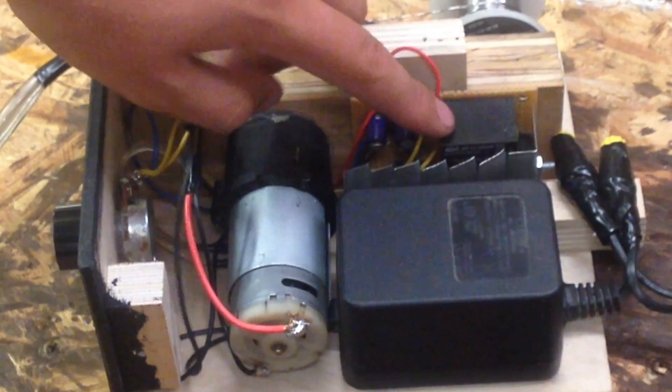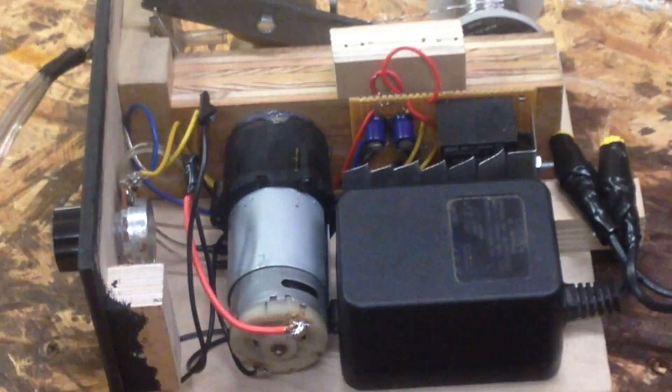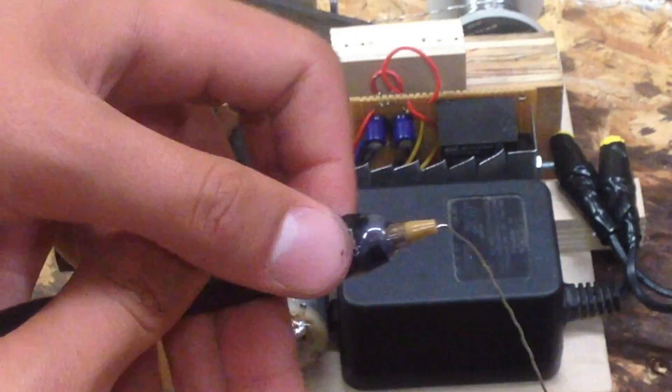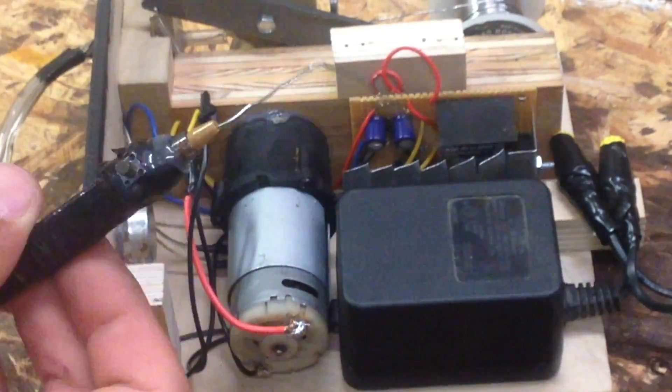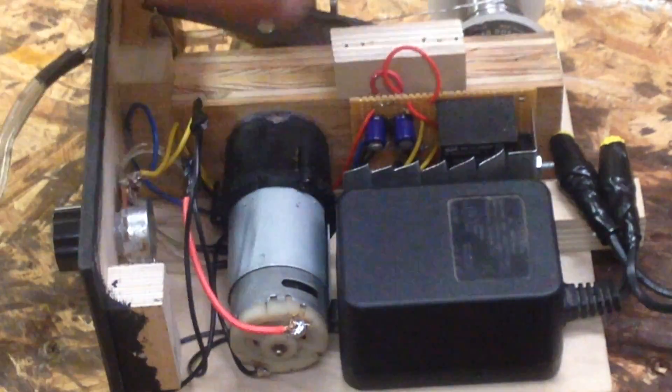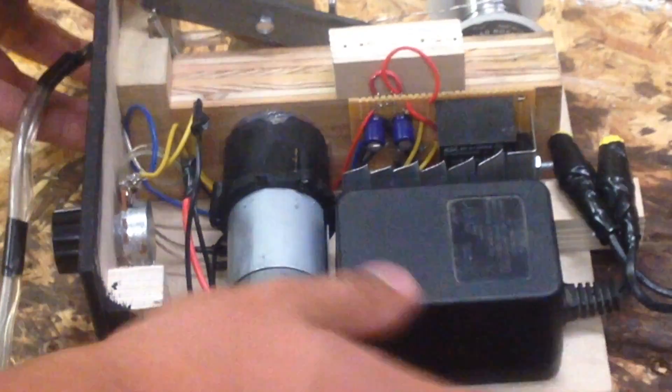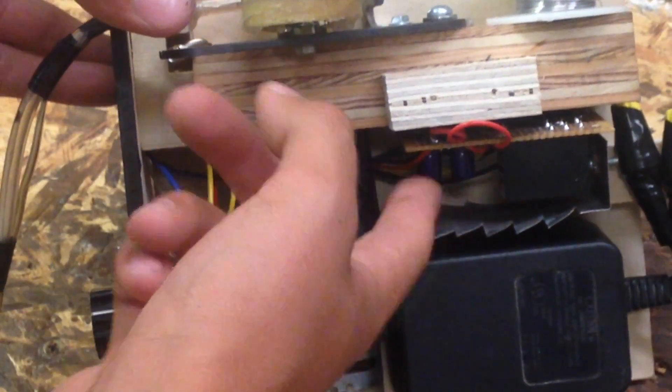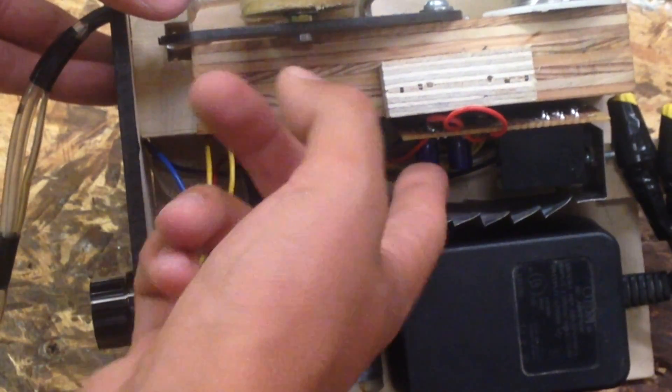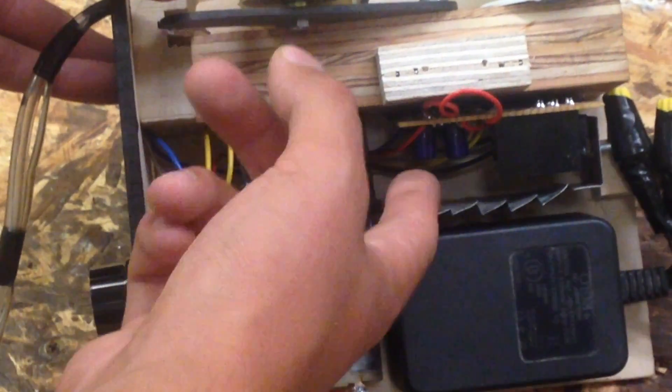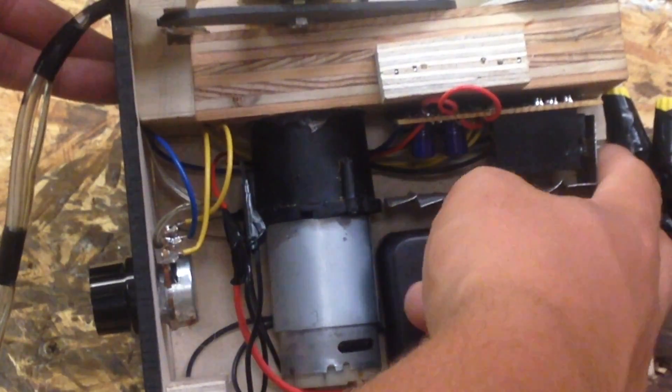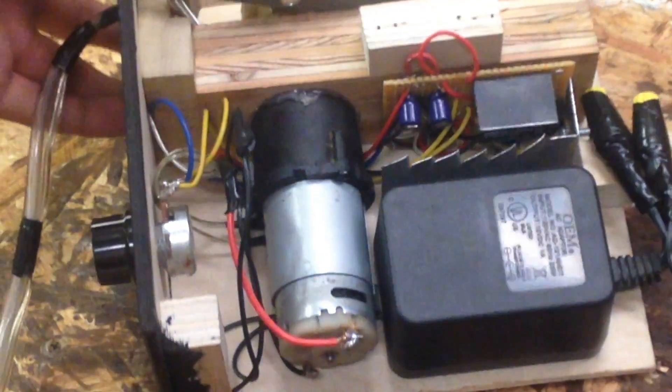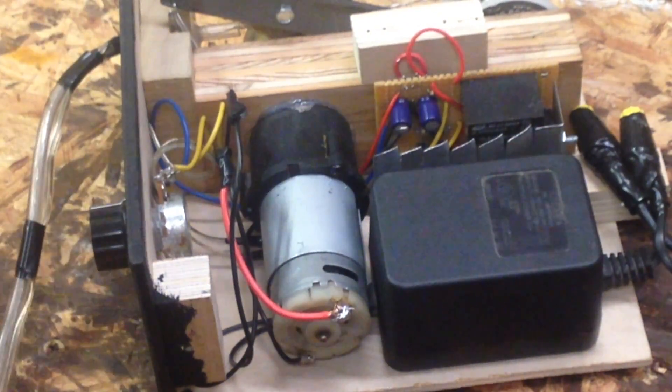And I have a relay, which is what's controlled by the push button on here, which turns the motor on. And I have a 555 timer pulse width modulation circuit in here. It's not the best, but it works and it gets the job done.